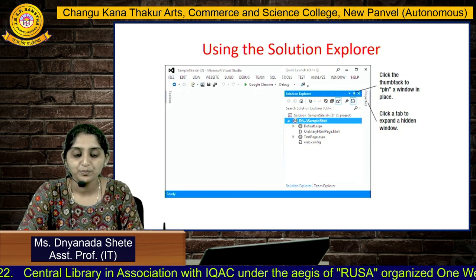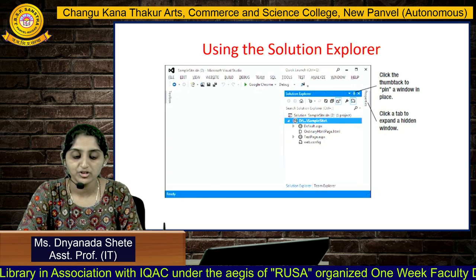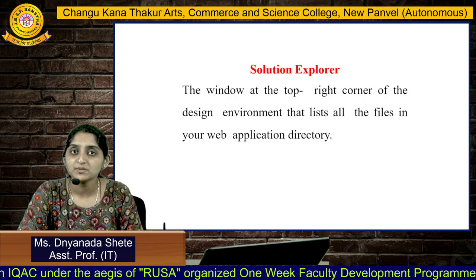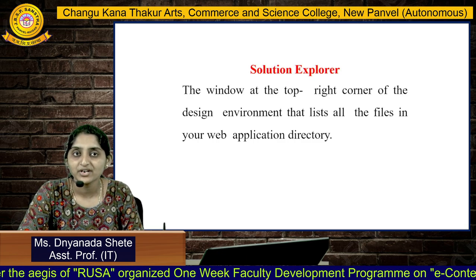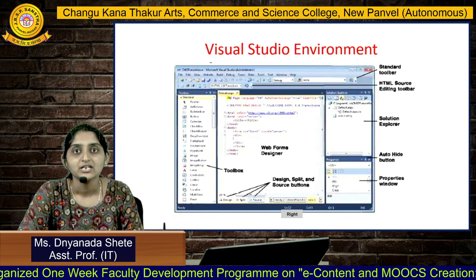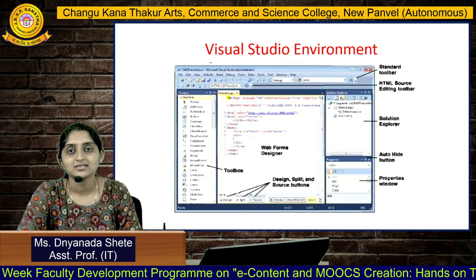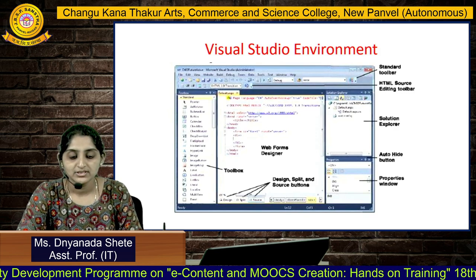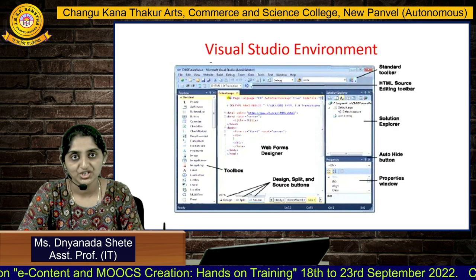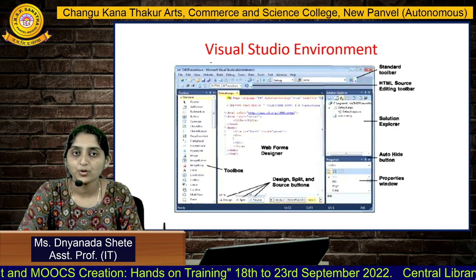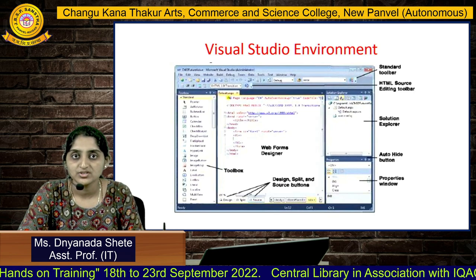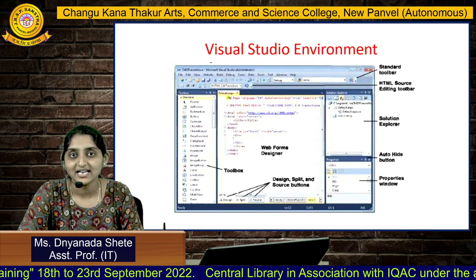In the Solution Explorer, click the thumbtack pin to keep the window visible. Click to expand the hidden properties. Solution Explorer is the window at the top-right corner of the design environment that lists all the files in your web application directory. The Visual Studio environment includes: a standard toolbar, HTML editor toolbar, Solution Explorer, Properties window, the WebForm designer in the middle, a Toolbox on the left, and Design, Split, and Source code buttons at the bottom.